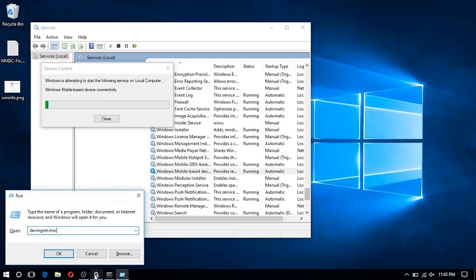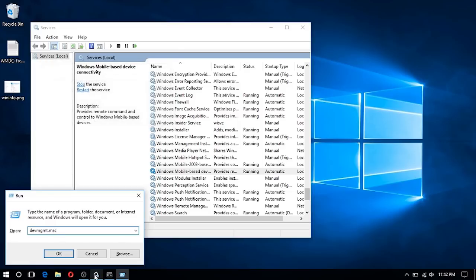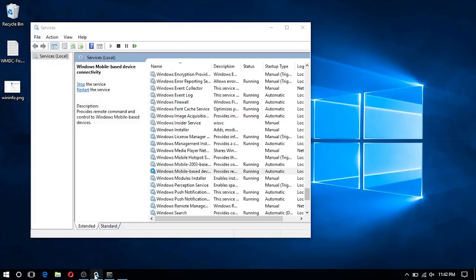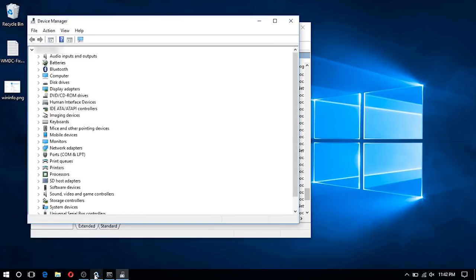At this point I've restarted the Windows Mobile Device Center services, and I've also gone ahead and taken the device out of the cradle and then put it back in.